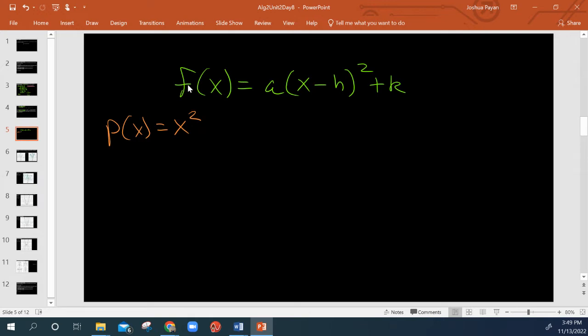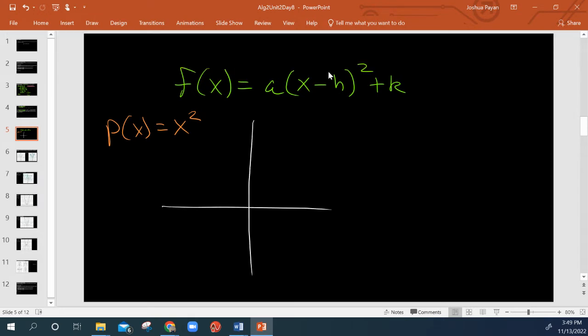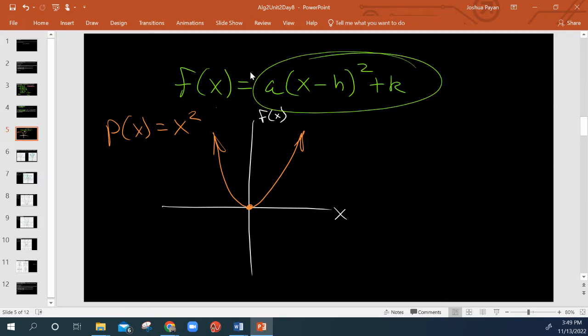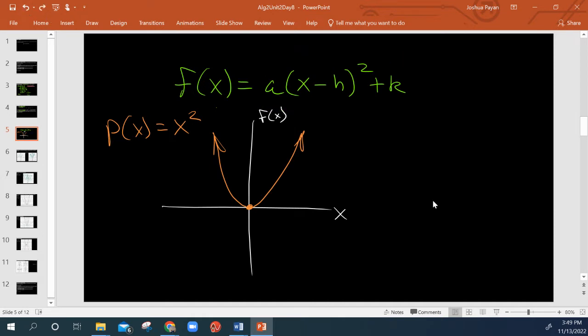So if I've got my conventional Cartesian plane, the parent function just looks like your literal run-of-the-mill parabola. Now, depending on different transformations, we may be shifted to the right, shifted to the left, up, down, reflected, stretched vertically, shrunk vertically, etc.